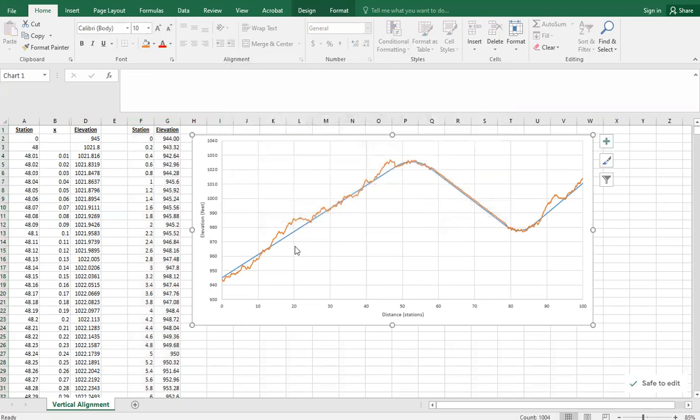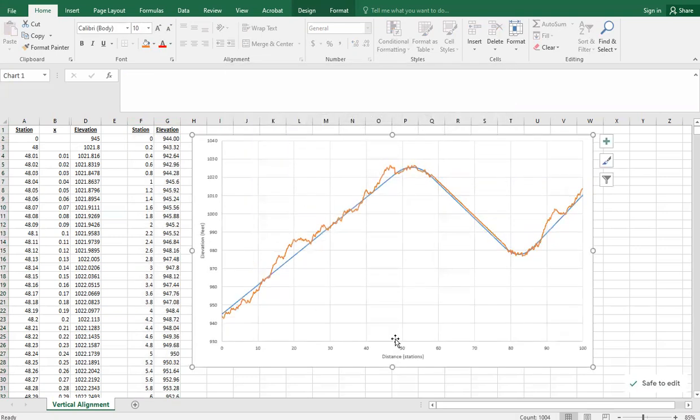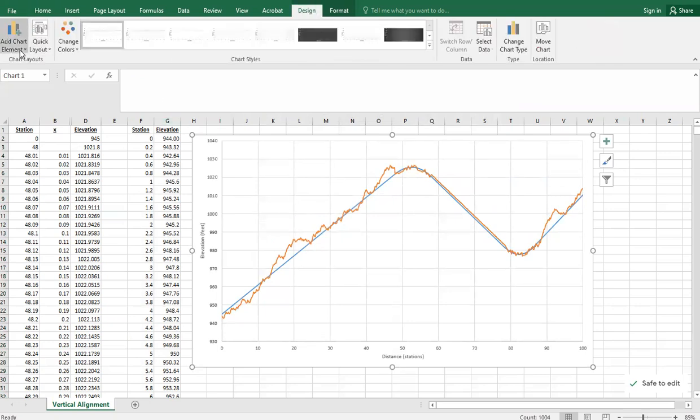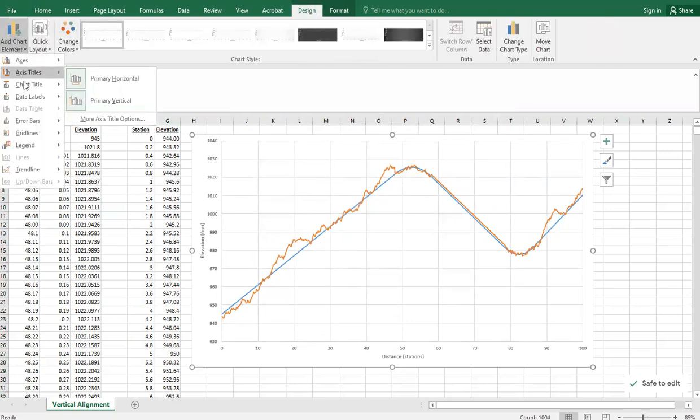Now we see both of them. Because we've got multiple lines, we need to have a legend here. So I'm going to add that element.